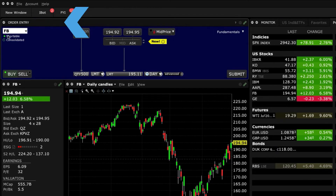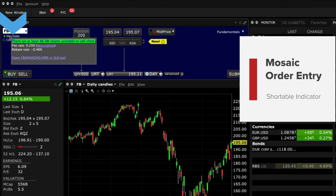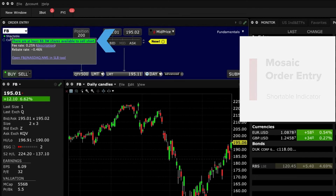Let's turn your attention to the shortable indicator located immediately beneath the symbol input field. For most stocks, this indicator will be green, telling you that IBKR has plenty of available stock to lend to short sellers. However, for harder to borrow names, the colour will become less green, indicating that IBKR availability is limited, and may even become red, signalling that availability of the stock is very low or there is zero inventory.